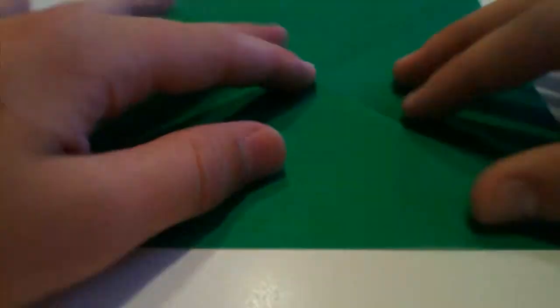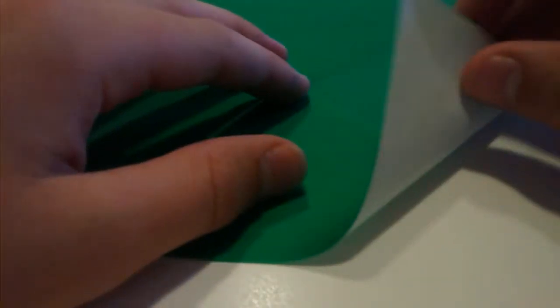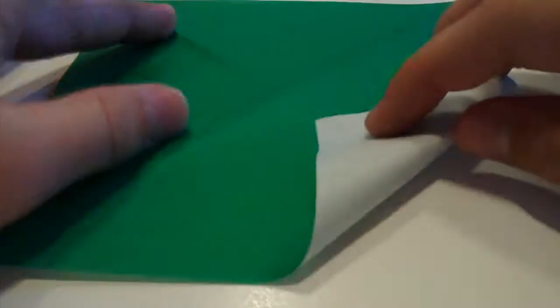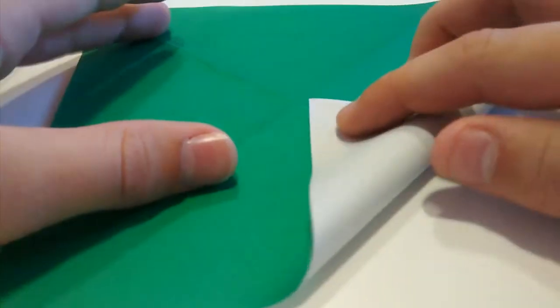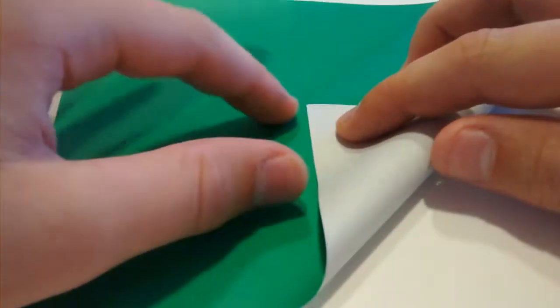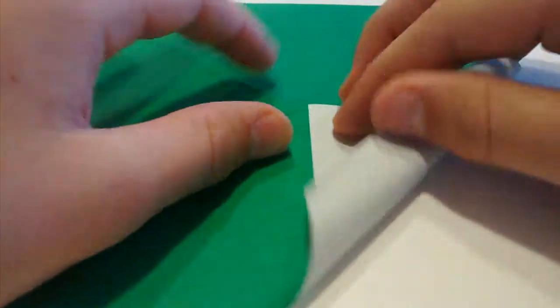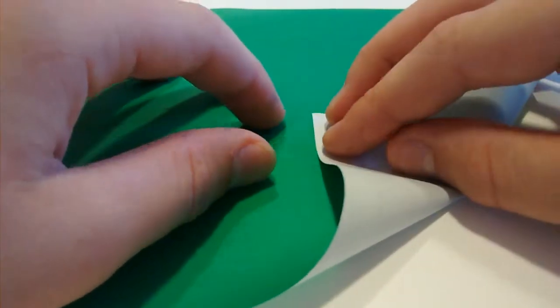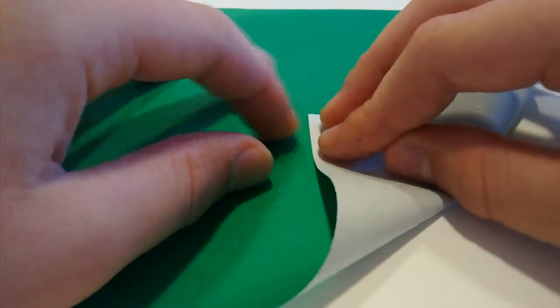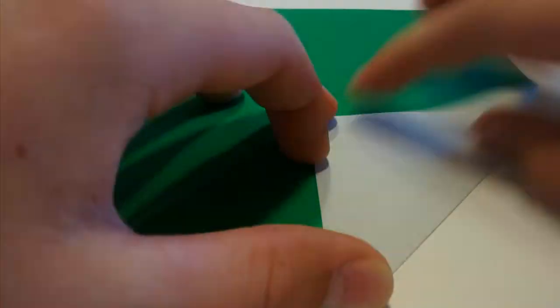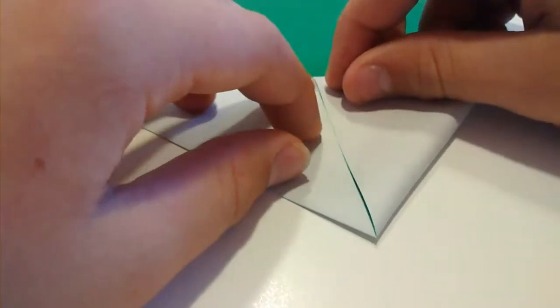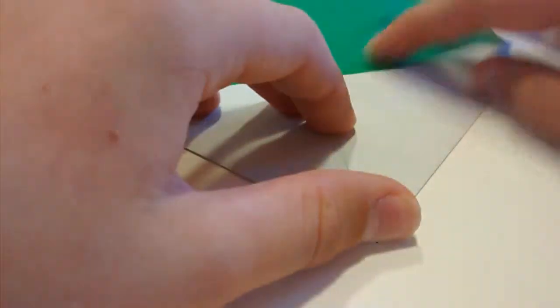Now what you want to do is you want to turn it over. So now the coloured side should be facing you and you want to just go ahead and take all four corners and fold them into that centre. Just take them and fold them up to there. Do the same with the remaining three sides.